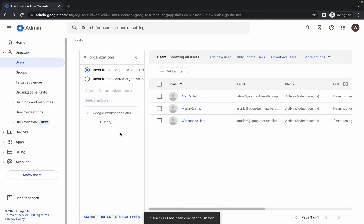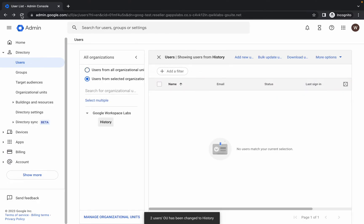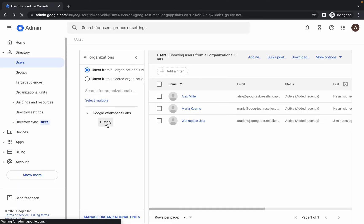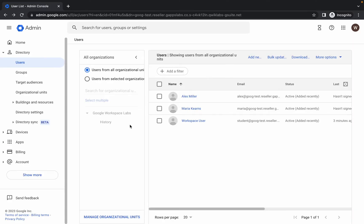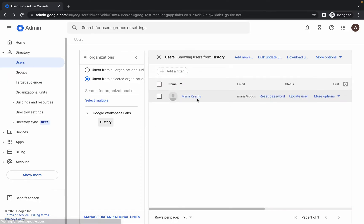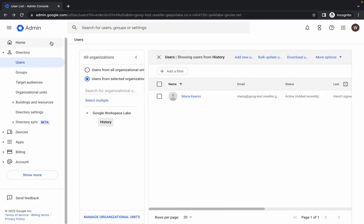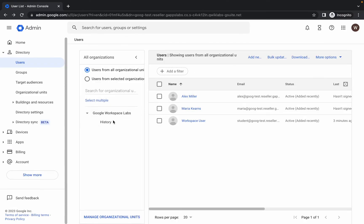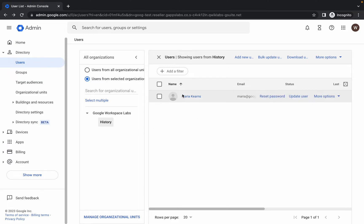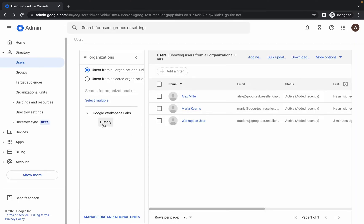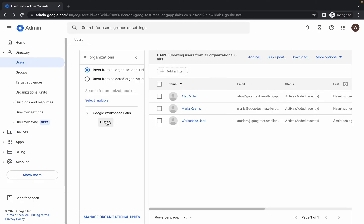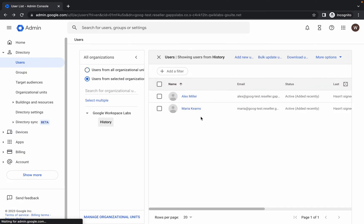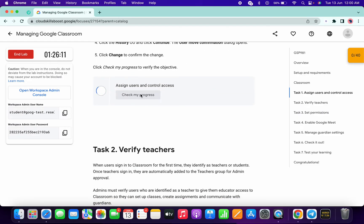Wait a couple of seconds. If you click on 'History' and can't see the users yet, just refresh the page and check again. Keep refreshing — after a couple of attempts you'll be able to see Maria, then Alex as well. Once both users are visible under History, scroll down and click 'Check My Progress' to get the score on Task Number One.